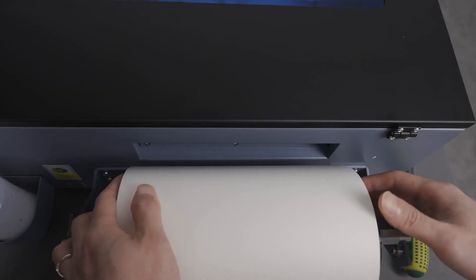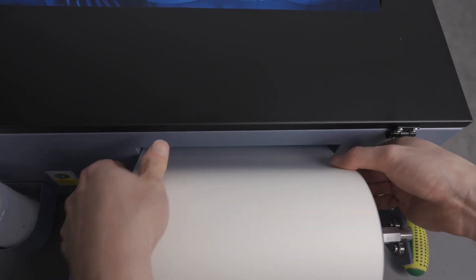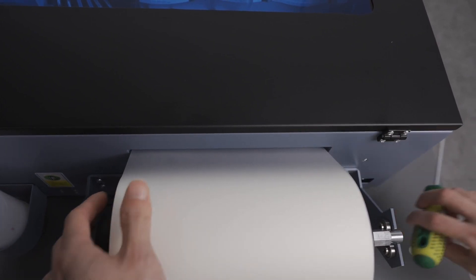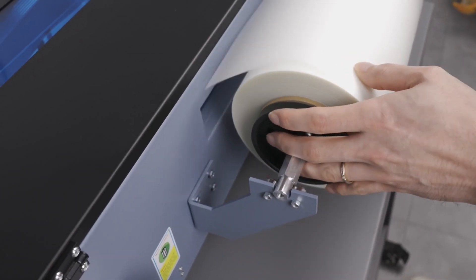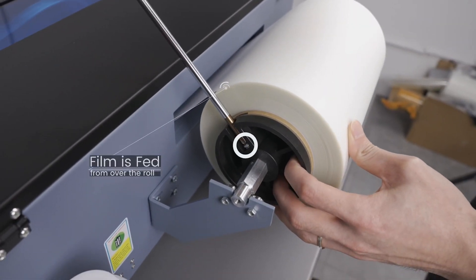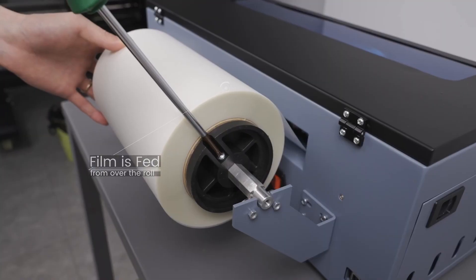Film rolls are not always cut straight, so by centering the film we limit the amount the film will move around. If the film moves too much to one side, it could snag causing a head strike.